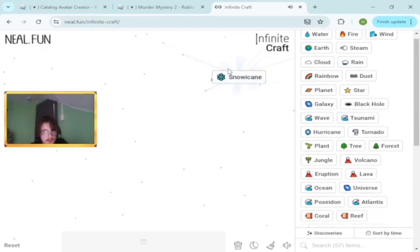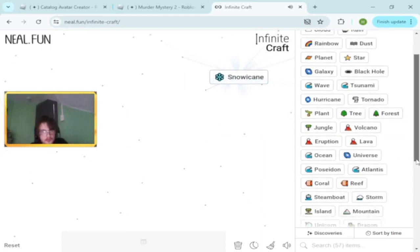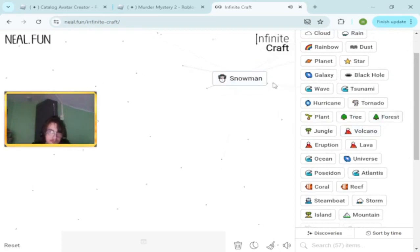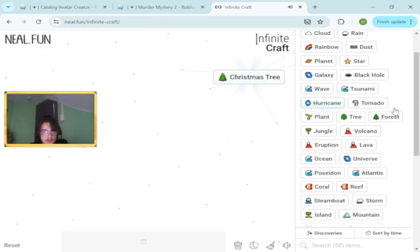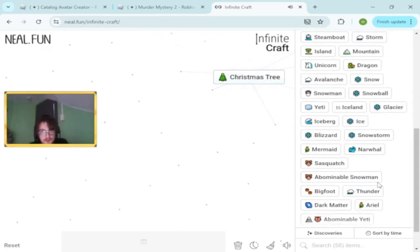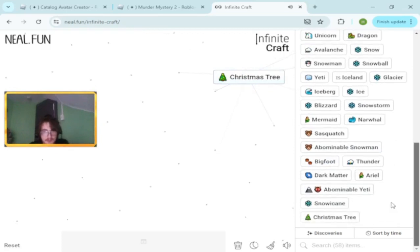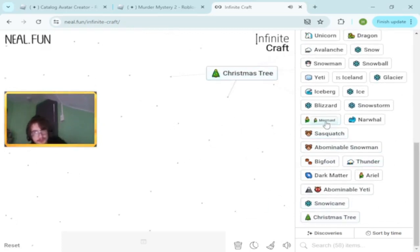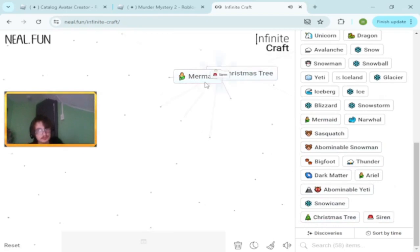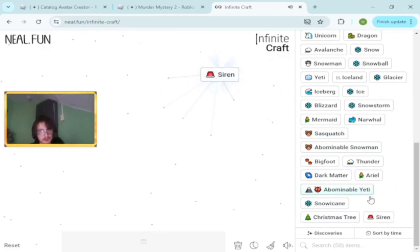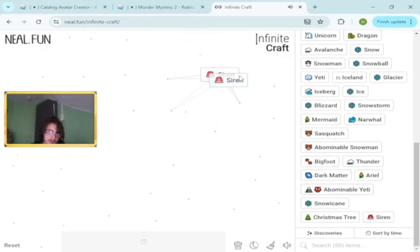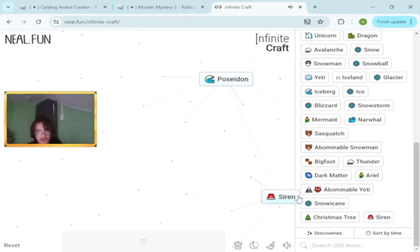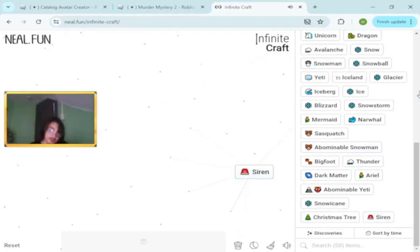Snow cane, can someone look that up? I don't know what that is. Christmas tree, my dad would love that. Christmas tree and mermaid makes siren. Siren and tornado.